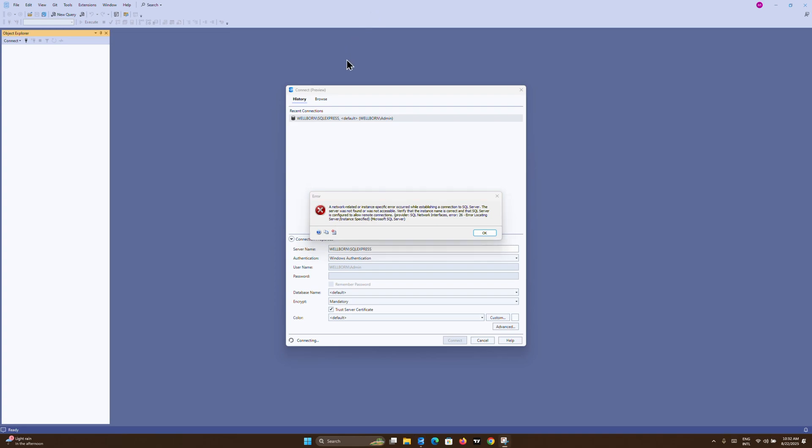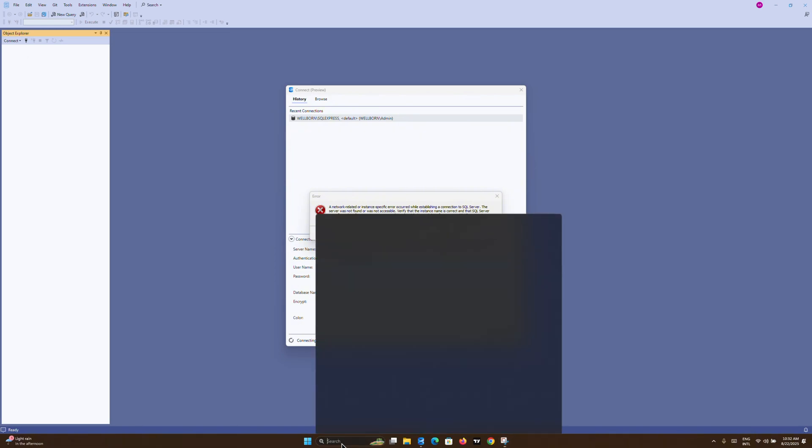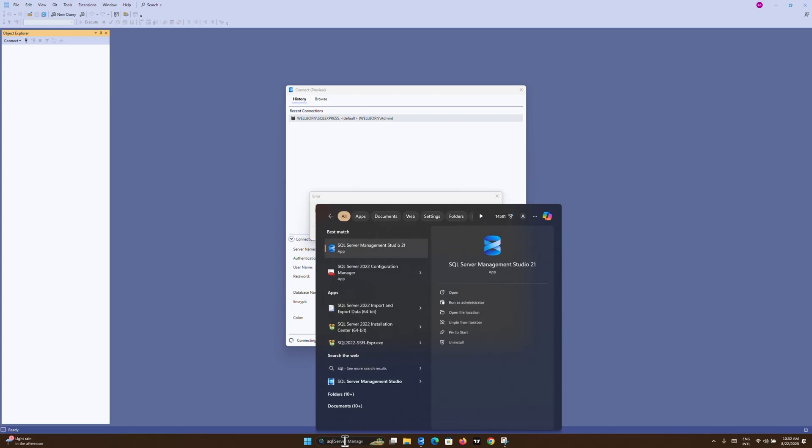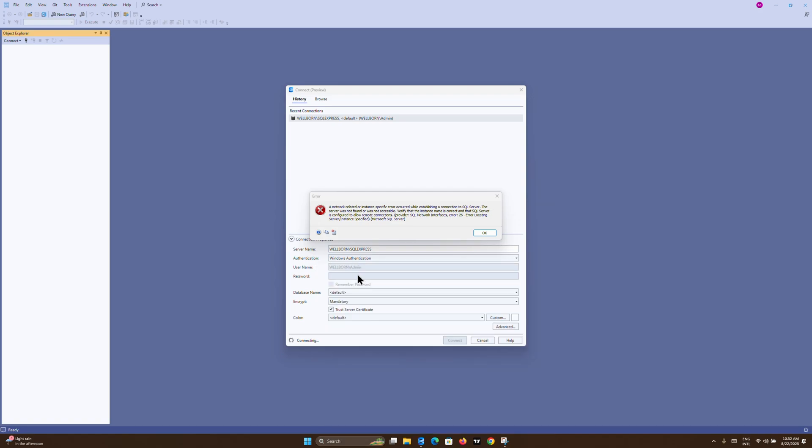The first thing you want to do is come to the search box and search for 'SQL Server Configuration Manager.' Based on my installation, I have the 2022 version, but whatever version you have doesn't really matter. Just search for SQL Server Configuration Manager. Once it appears, click it open and then click Yes.